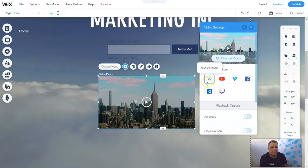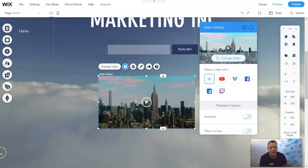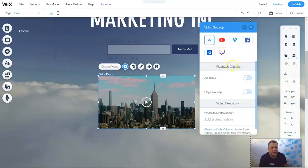If you want to select a video from, you have your computer, you have YouTube, Vimeo, Facebook, and Dailymotion. And we also have one from Twitch. Once you select your video from which you want it to be, if it's from your computer or one of these selected options as well, we have playback options.